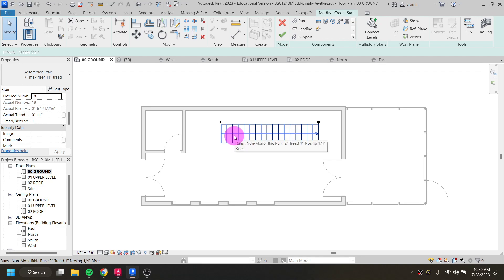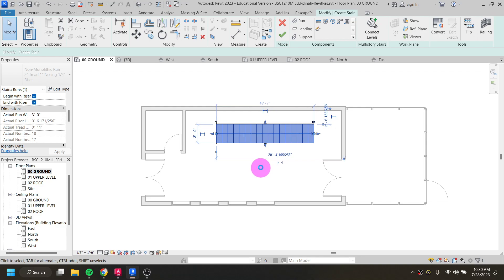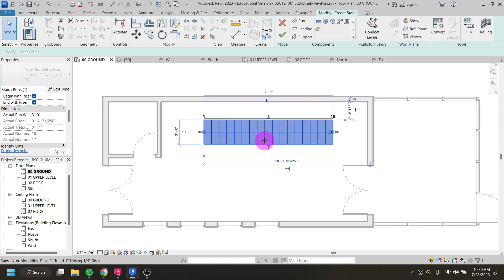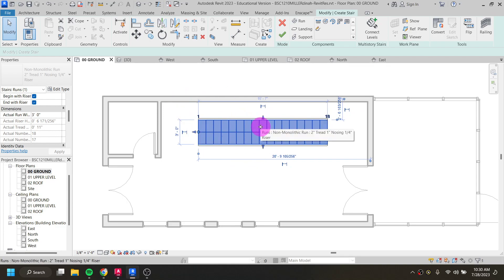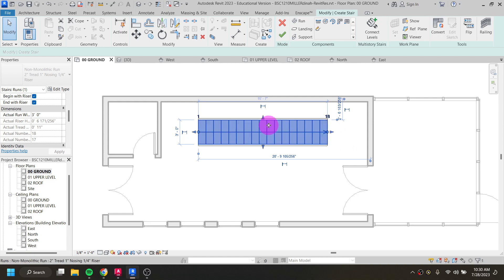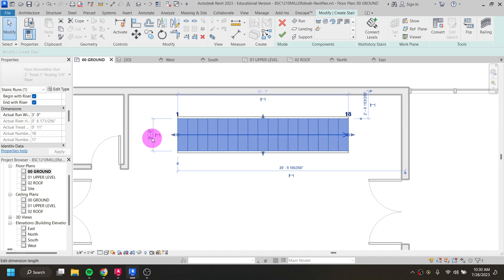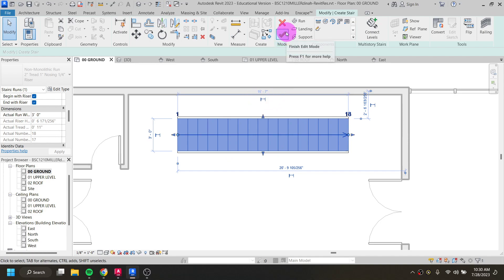If you don't like where your staircase is, click on it and use the arrow keys to move it. One thing to pay attention to is that on the upper level the staircase should stop in a good spot and not jet into a wall. To change the overall width of the steps, click on the witness line and adjust. Once you like the staircase, click the green check mark to finish.